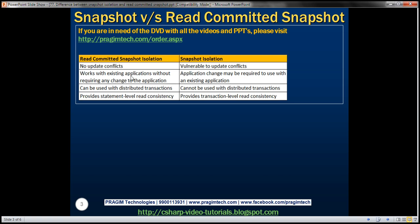Another difference is that Read Committed Snapshot Isolation can be used with distributed transactions, whereas Snapshot Isolation cannot. Another important difference is that Read Committed Snapshot Isolation provides statement-level read consistency, whereas Snapshot Isolation provides transaction-level read consistency. Let's understand this difference with an example.